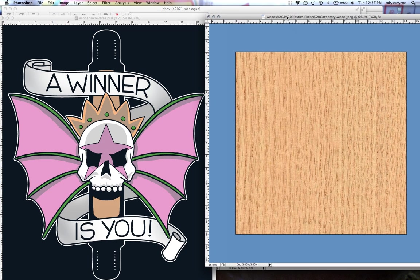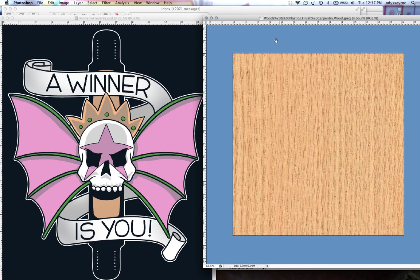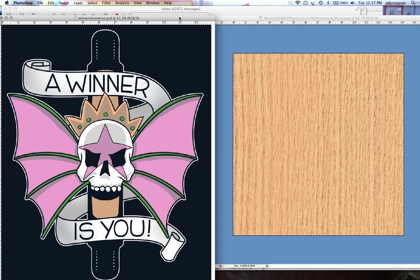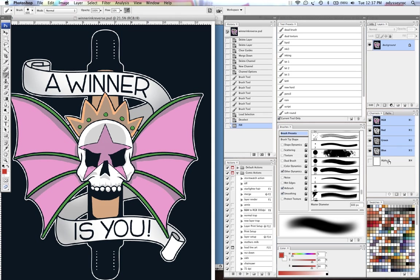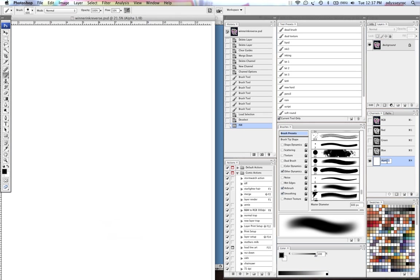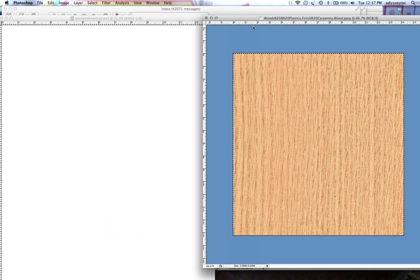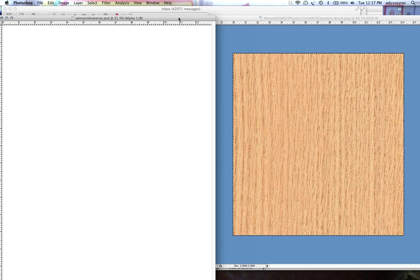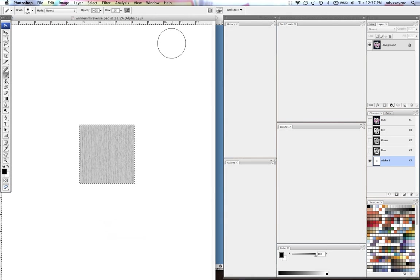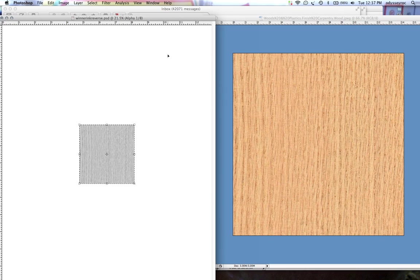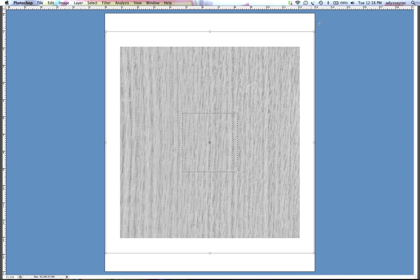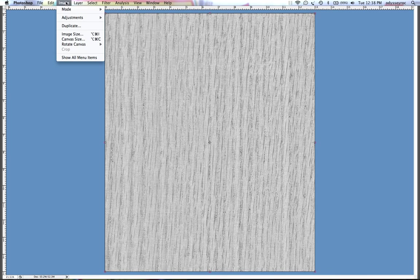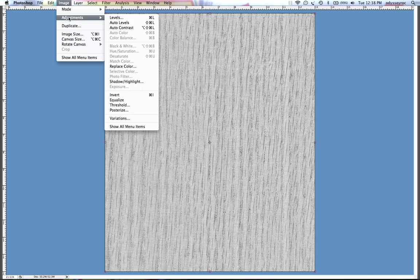So I'm gonna take something like this wood grain texture, select it and copy it, and then paste it into my alpha channel. Once I'm here, I'm gonna resize it so that it covers the whole thing, and then I'll go to image adjustment levels.